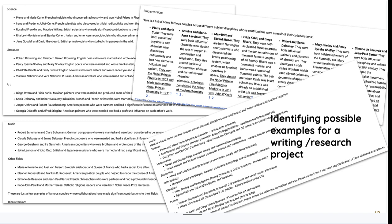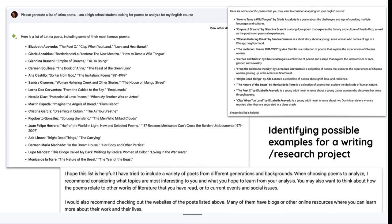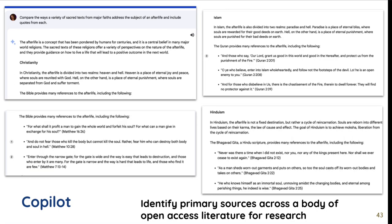Brainstorming for a research project is a use case. Similarly, identifying possible examples: 'Generate a list of Latina poets — I'm a high school student looking for poems to analyze for my English course.' Here is a lovely list of Latina poets, and it gave me examples of their better-known poems. This is a great starting point — I'm not starting with a blank sheet of paper. If I were the teacher helping develop the assessment, I would suggest at what point I want students to use AI for brainstorming, but perhaps not for analyzing or comparing poems.